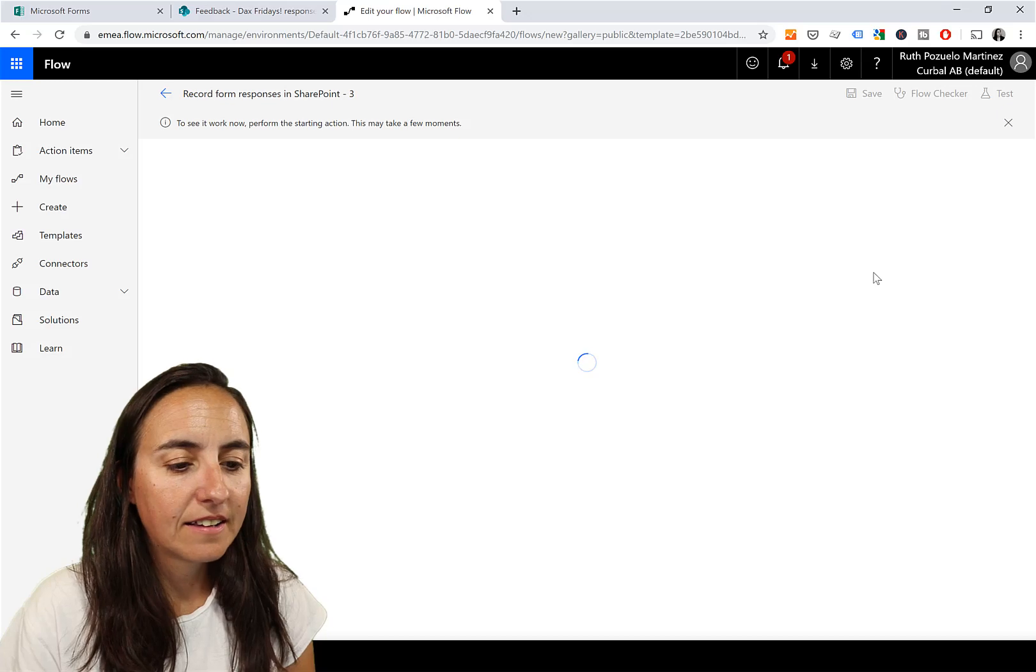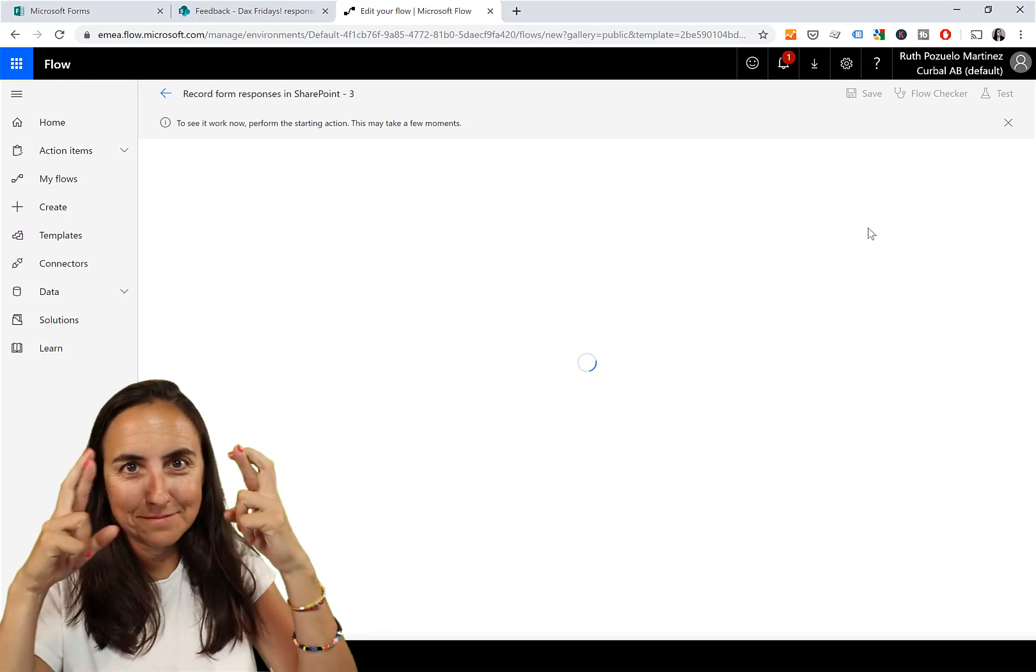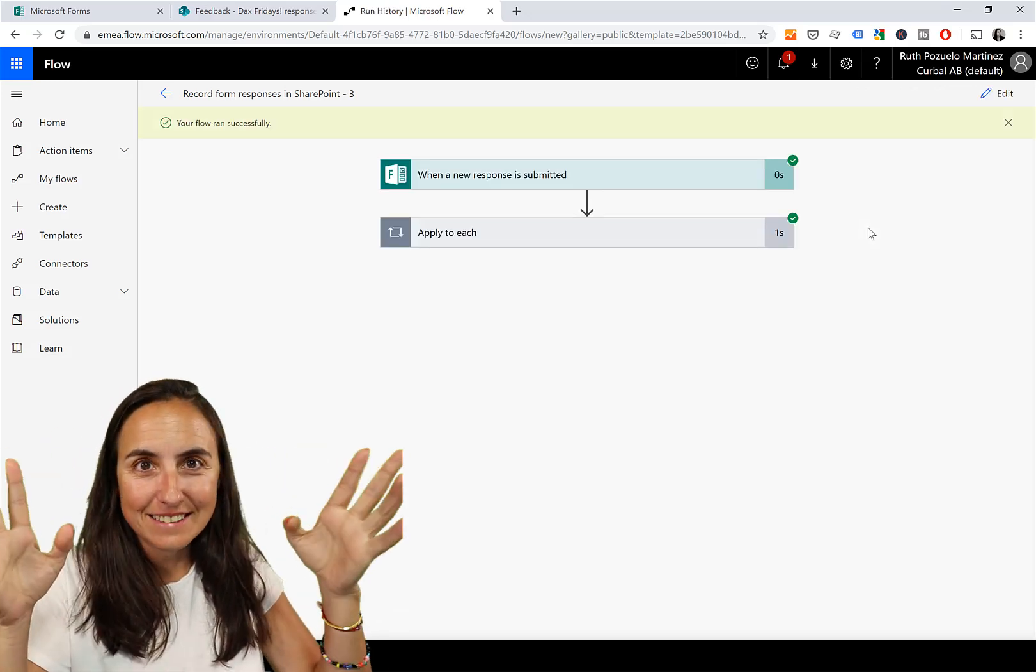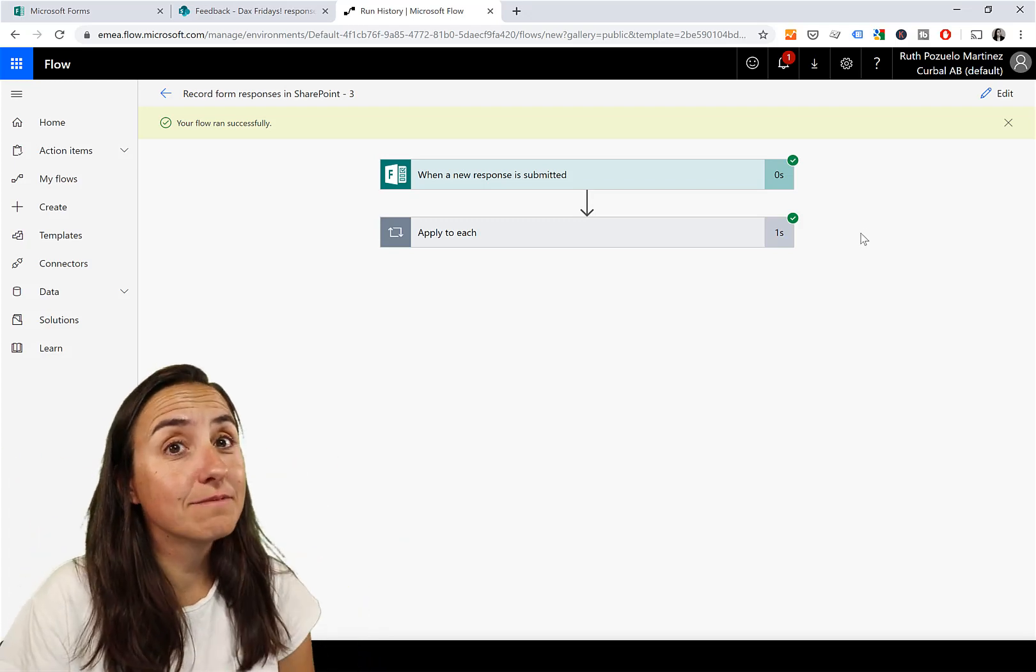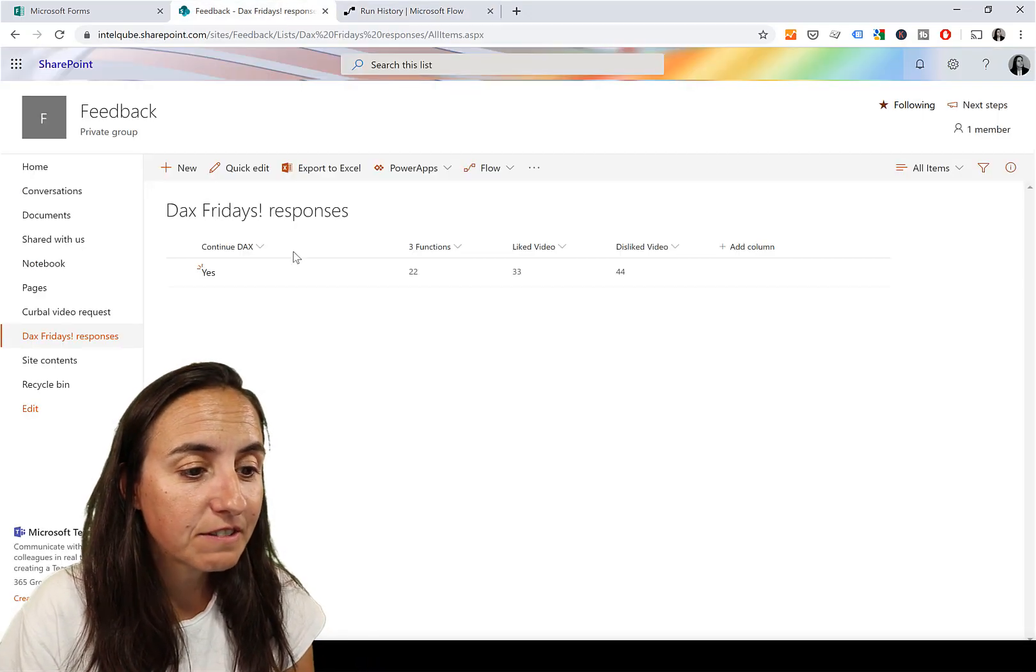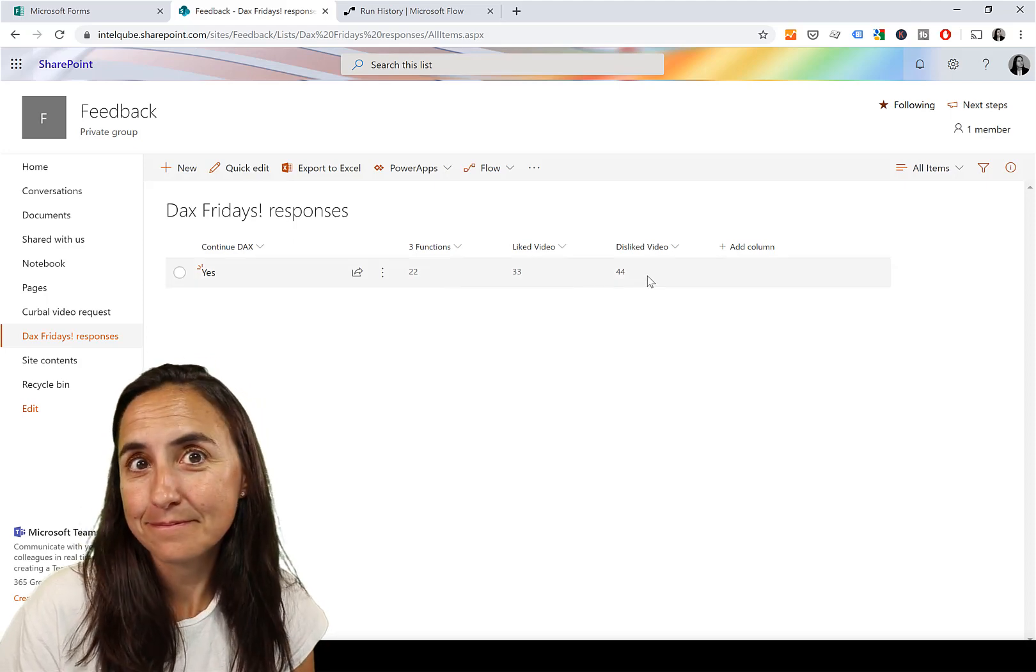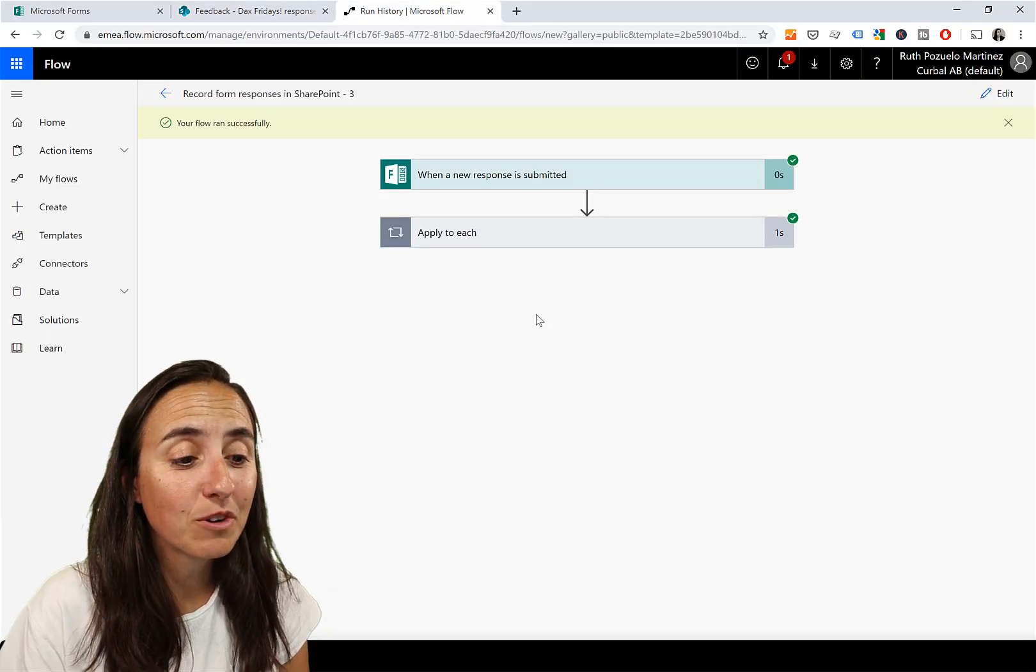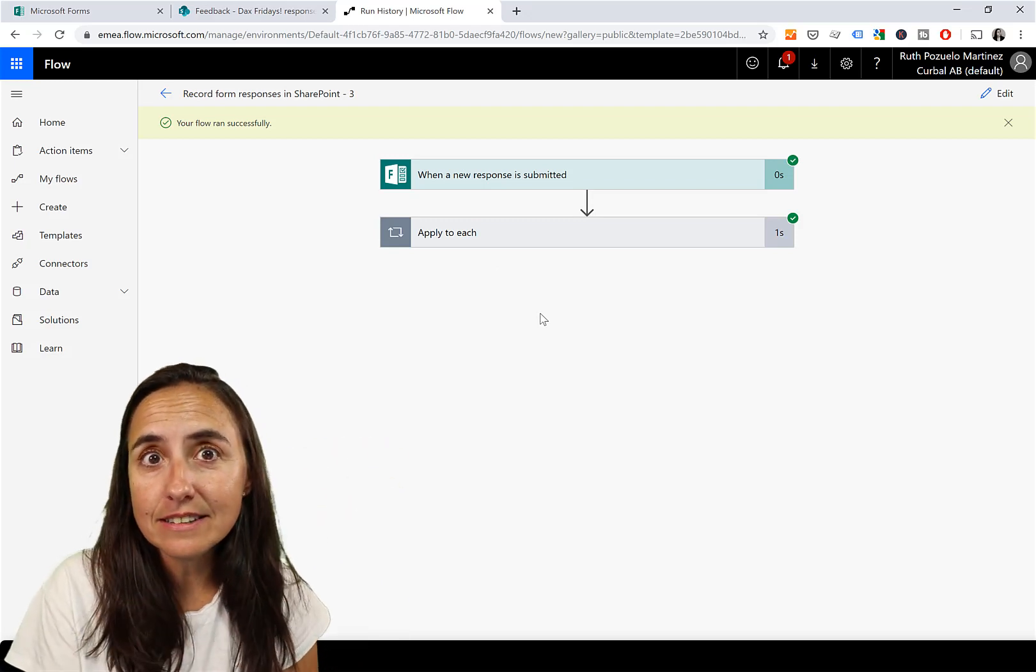Thanks! And fingers crossed... yes, according to Flow it worked. Shall we check? We go into DAX Fridays Responses and here it is. So that is working beautifully.